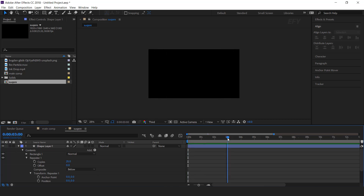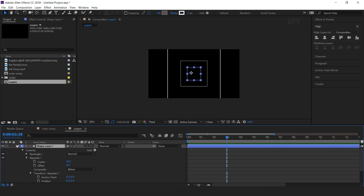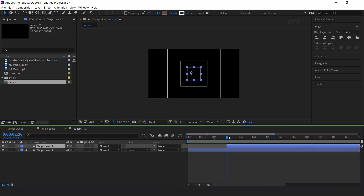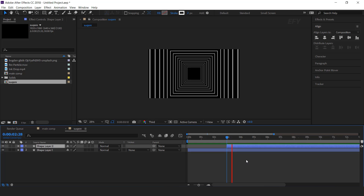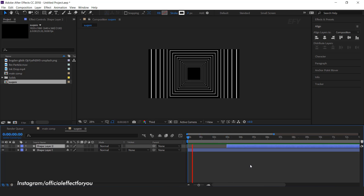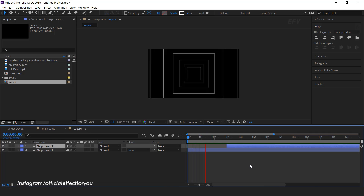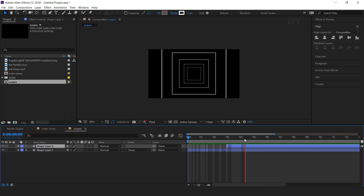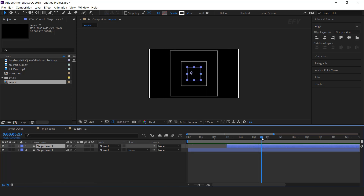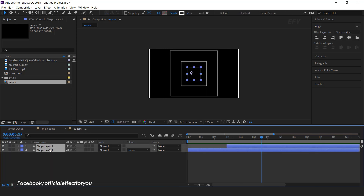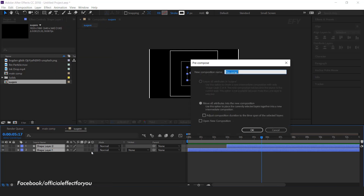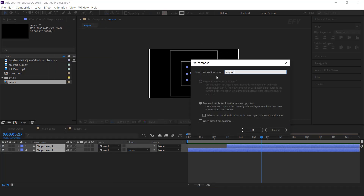Then go to around 3 seconds forward and duplicate the shape layer. And move the layer 3 seconds forward. Select both layers and precompose them. I called this square precomp.